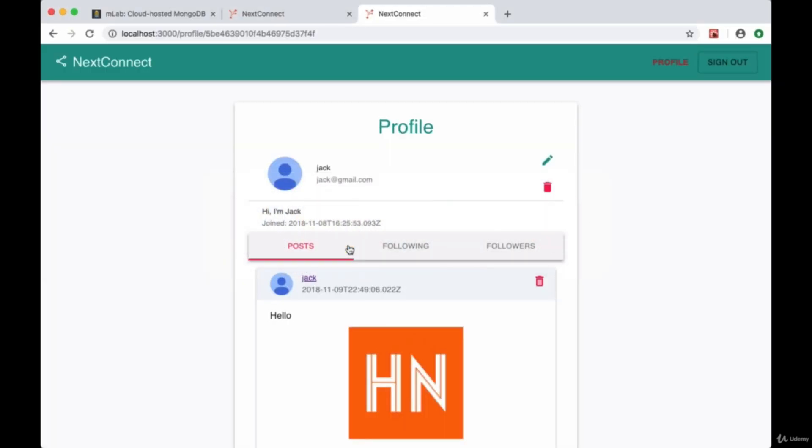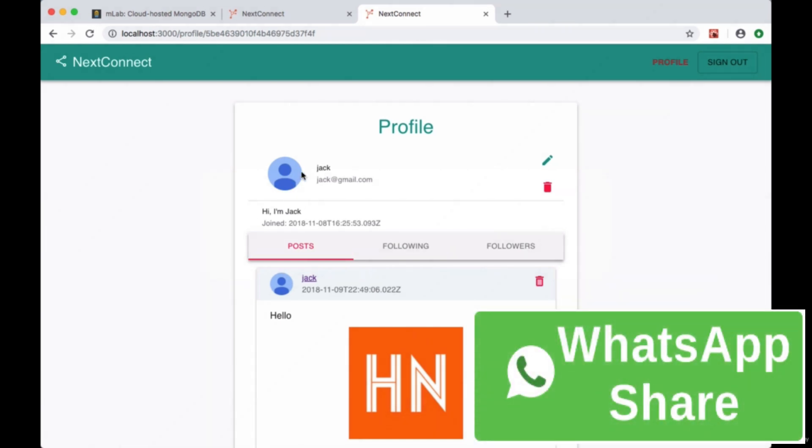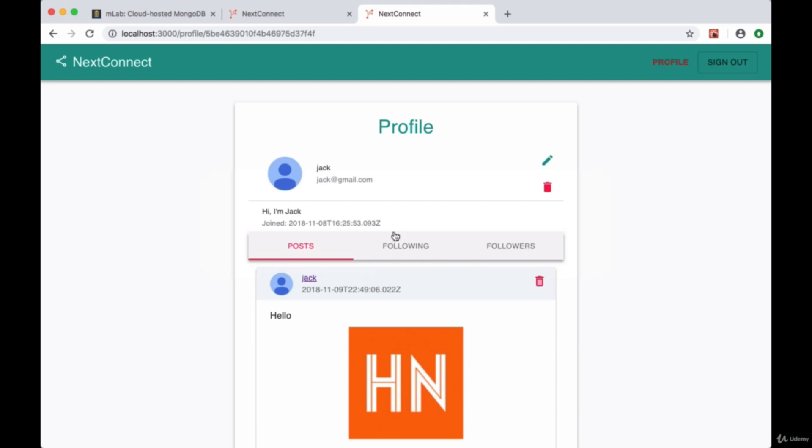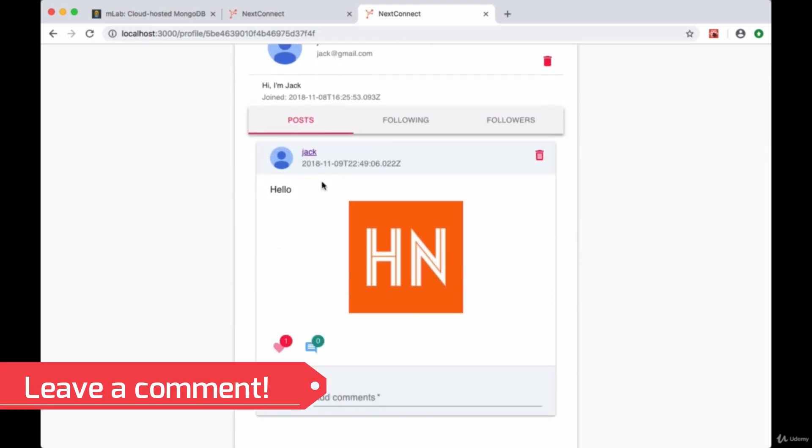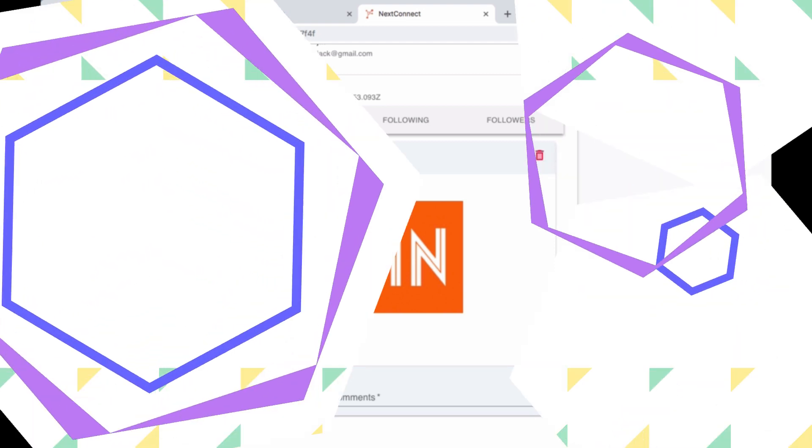Now we can see in our profile for our user our profile tabs component with our three tabs. By default it's set to posts and we can see all and any posts that we've created.